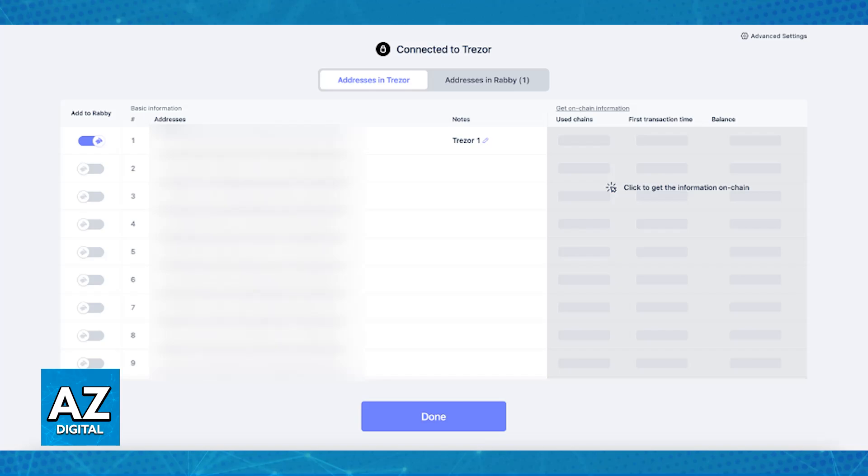As long as you connected the Trezor device through the Connect Hardware Wallet option on the latest version of the extension, you will be good to go.